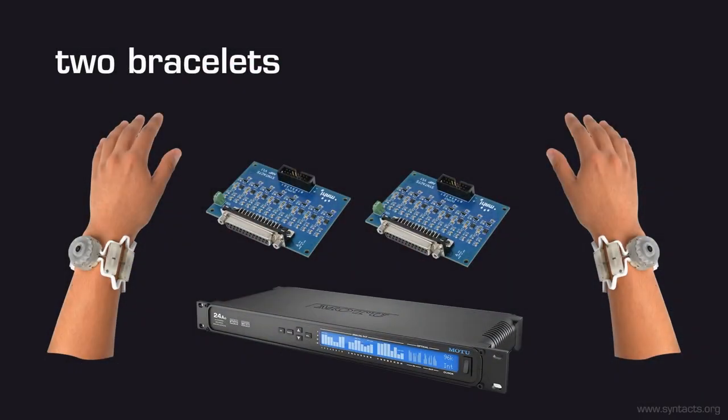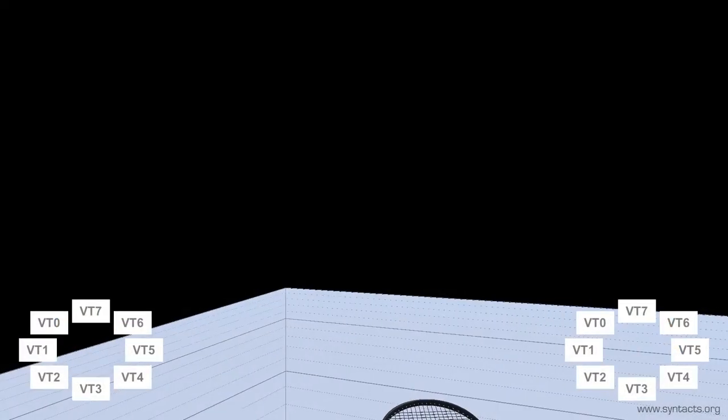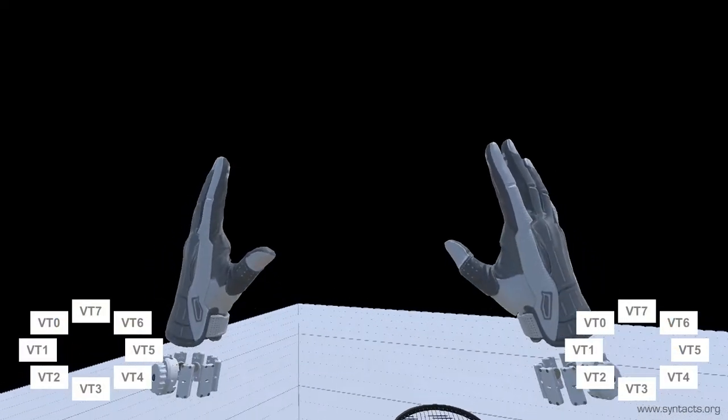As a final demonstration of Syntacts, we can easily support two bracelets by simply hot-swapping our audio device for our MOTU-24AO and using the appropriate version of the Syntacts amplifier. In our code, all we have to do is change the device in our Syntacts hub and make a duplicate of our bracelet prefab.